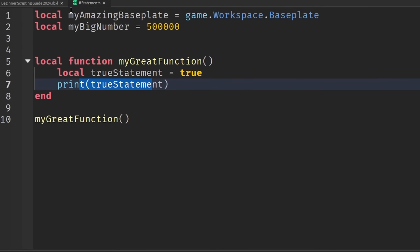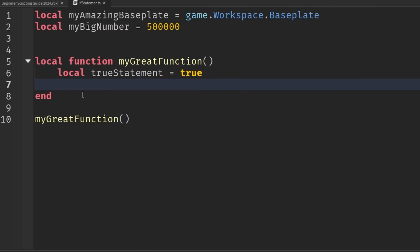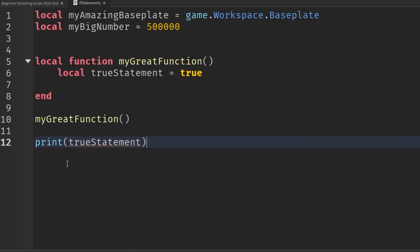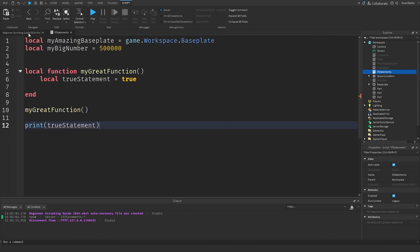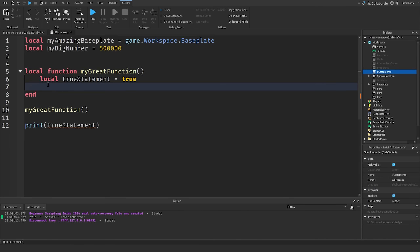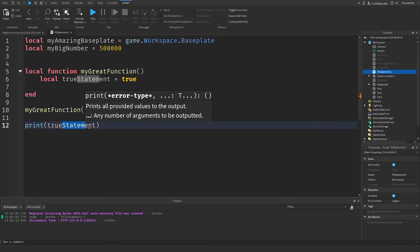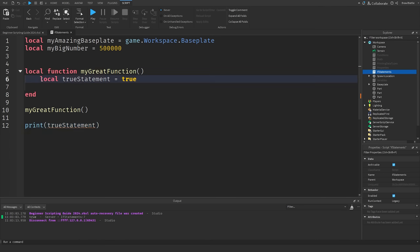Here's the catch. If I hit stop and move the print statement outside of the function — cut it and paste it below — then Roblox throws an error: unknown global trueStatement. When working with scoping, we have to consider local variables and global variables. Global variables allow access either throughout the entirety of a script or across other scripts. Because we created trueStatement as a local variable inside the function, it can only be accessed within that function and cannot be accessed outside of it.